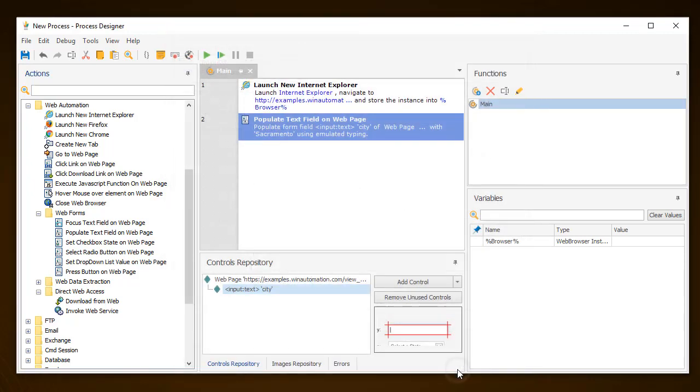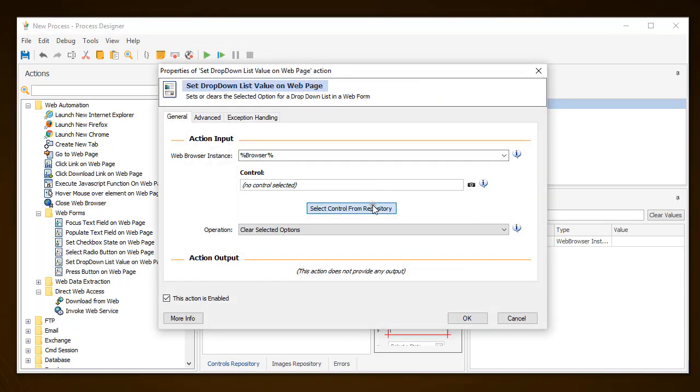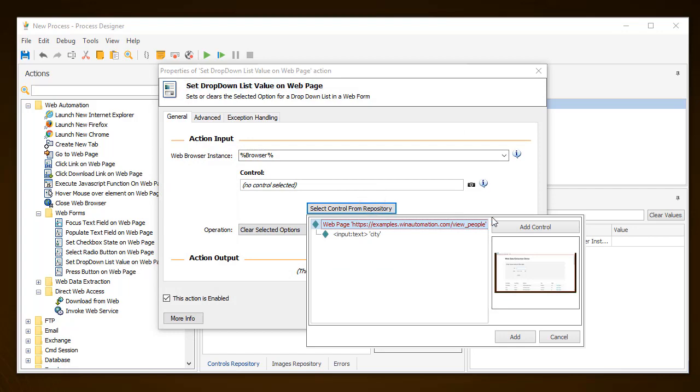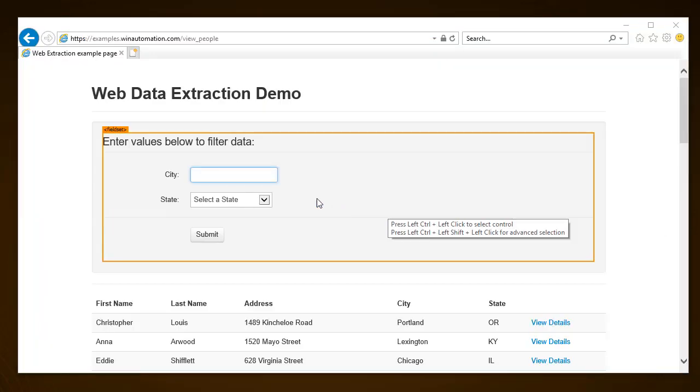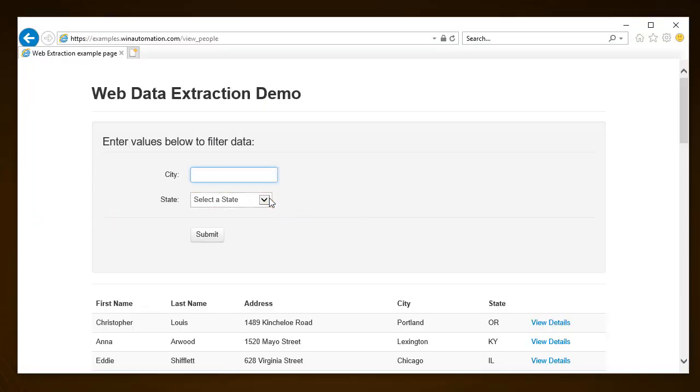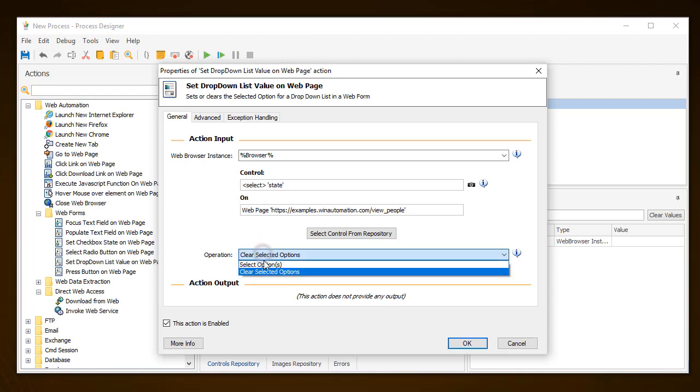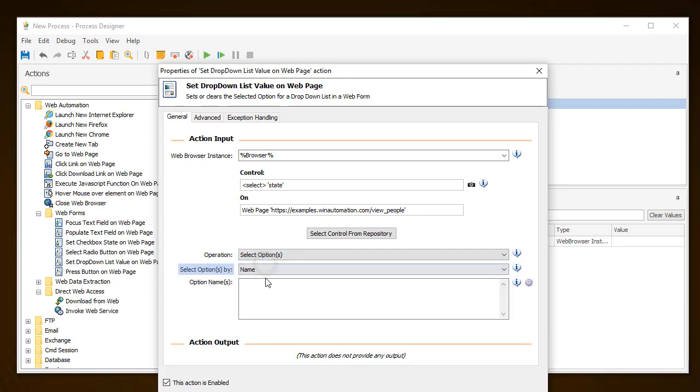Then extract the selector of the drop-down list and link it with the Set drop-down list value action, where the CA option should be selected. As you can see, you are able to select the option both by index and text. In this case, however, use the text option.